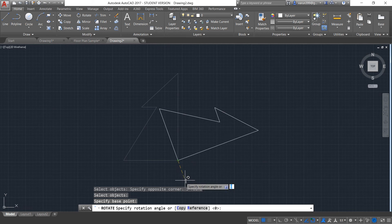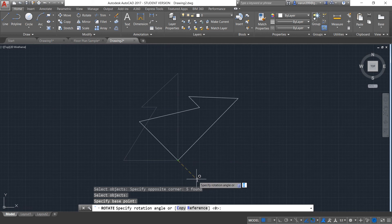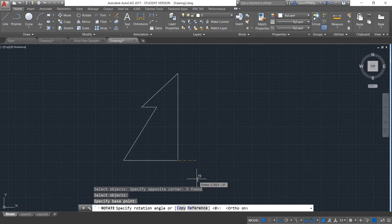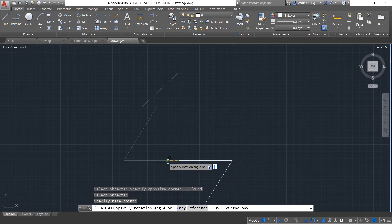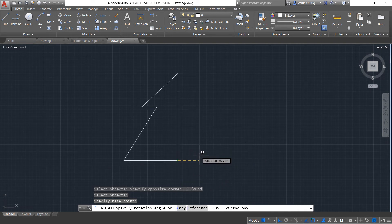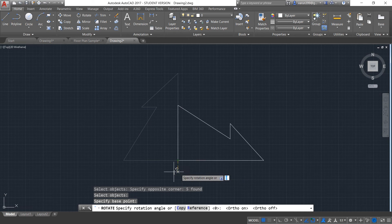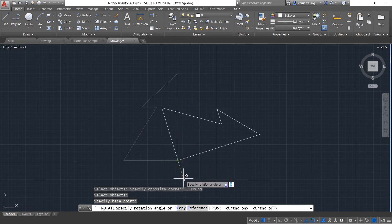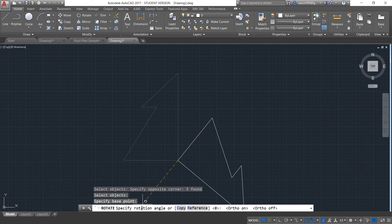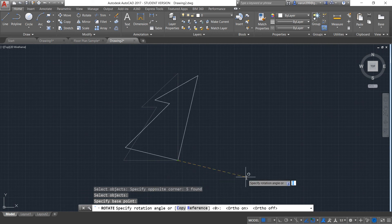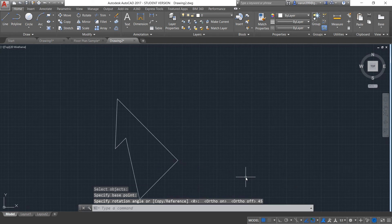If you want your object to rotate in exact 90 degrees, you can use the ortho mode that is F8. Now you can see your object is directly rotating with respect to 90 degrees. If you want to rotate your object back to free mode, you can turn your F8 off — the ortho mode off. Now you can see it is free to rotate about the axis. The command is asking to specify the rotation angle. Let it be 45 for this case and press Enter. Now you can see your object has been rotated at 45 degrees.